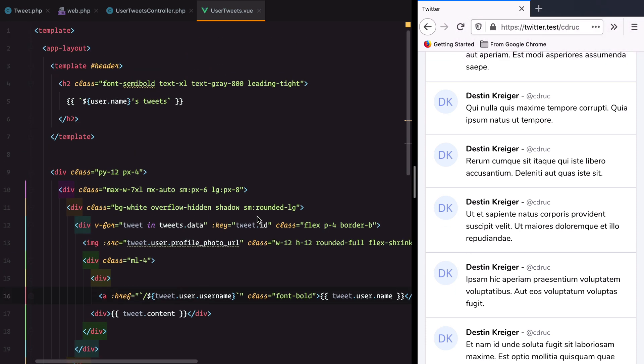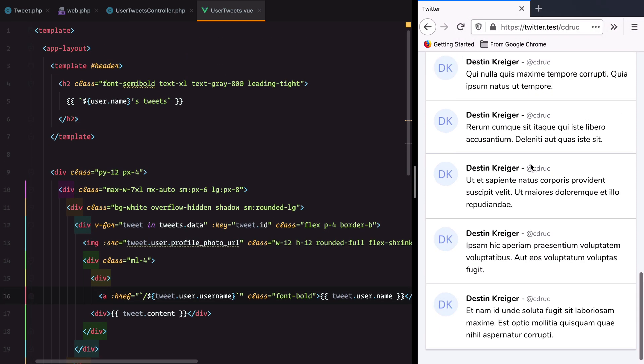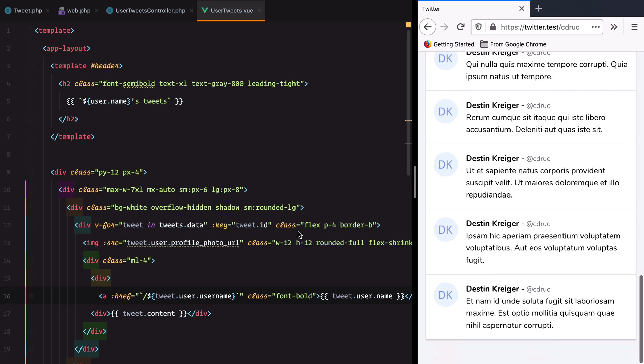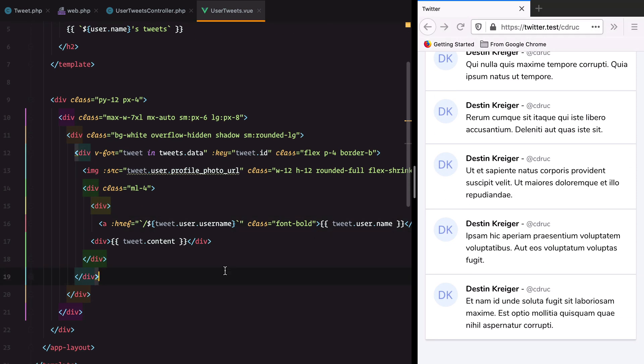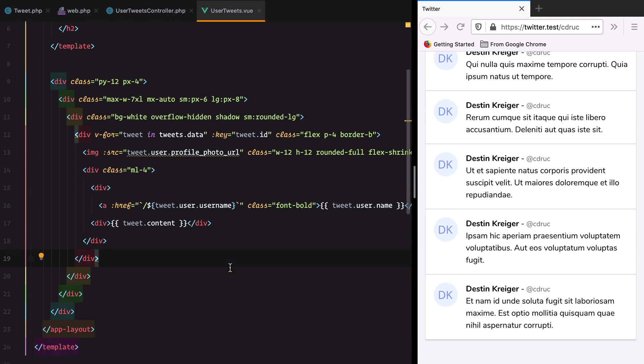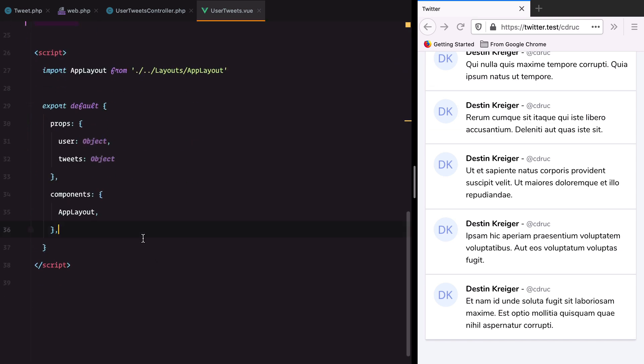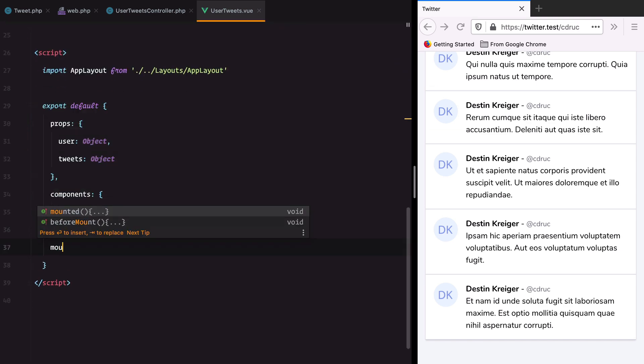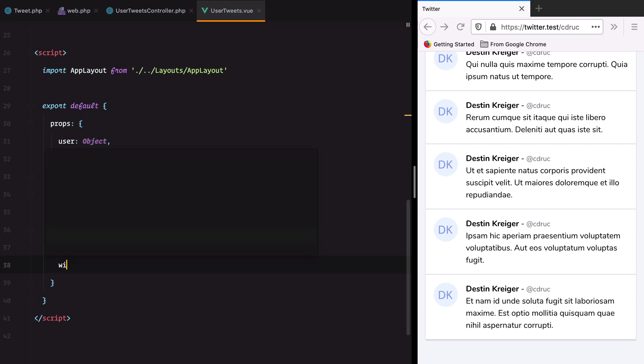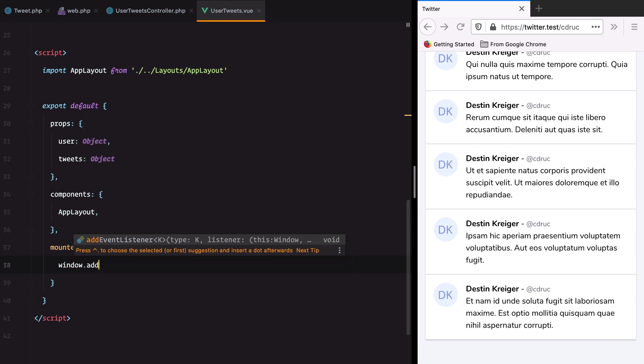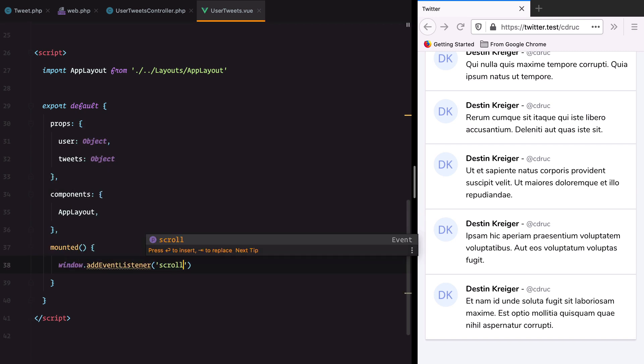Let's go on the actual infinite scroll part. To make infinite scroll work we need to set up an event listener on the scroll event. We'll do that on the mounted lifecycle hook. Mounted: window.addEventListener scroll and then our callback.